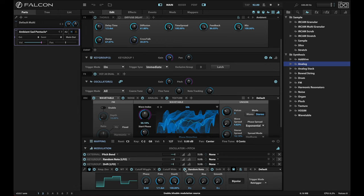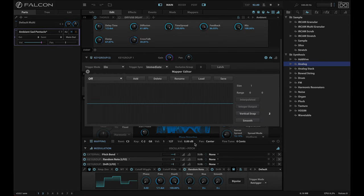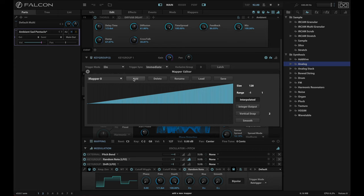I am looking to generate tones for a nice ambient pad. And so what I'm going to do is I'm going to use the mapper to do that. So on the random note, I'm going to add a mapper.